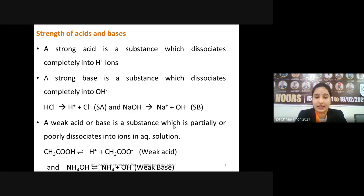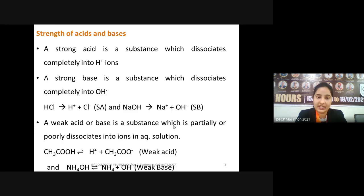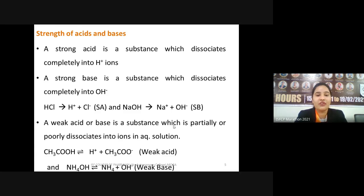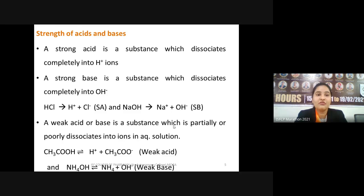For example, 5 molar HCl gives 5 molar H⁺ ions, making it a strong acid. Whereas acetic acid is a weak acid — dissolving 5 molar acetic acid in water will not give 5 molar H⁺ ions; only partial dissociation takes place, so acetic acid is known as a weak acid.